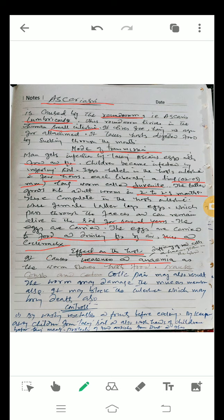The worm may also block the intestine, which can bring death. Control measures include: washing vegetables and fruits before eating, keeping children from taking soil, washing children's hands before meals, and protecting food articles from dust and flies.